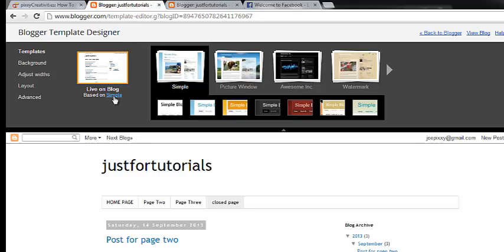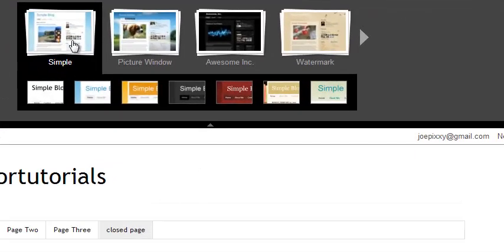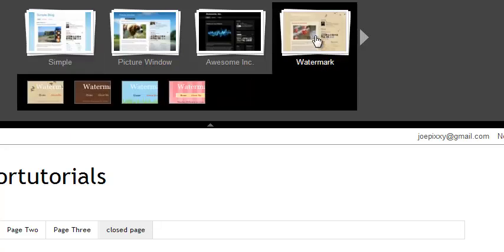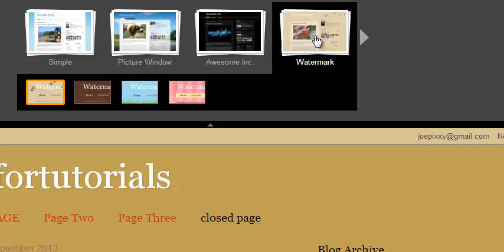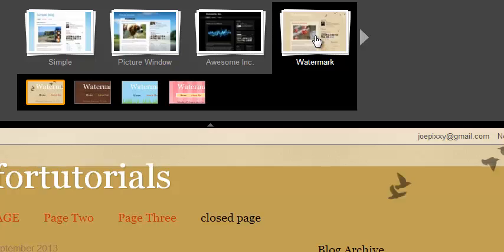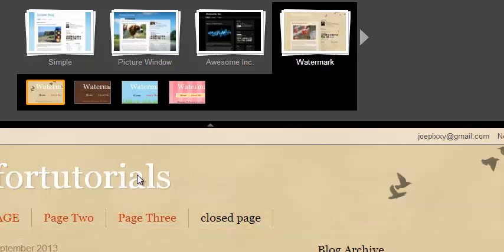The currently highlighted template is what you have chosen — that is Simple. So here you have the option to choose any template that you want. Let's change the template to, say, Watermark. Just click on it and then you wait. And then you see the template has been designed for you automatically.